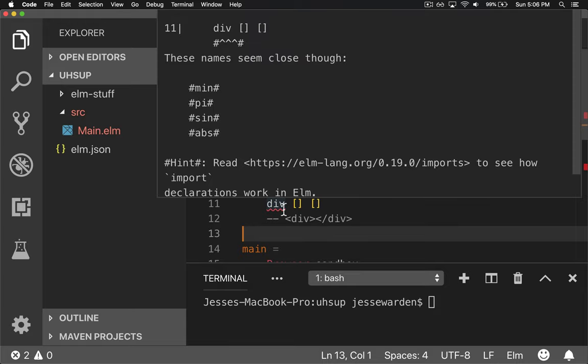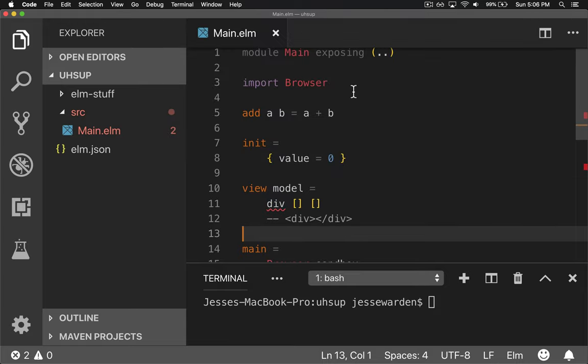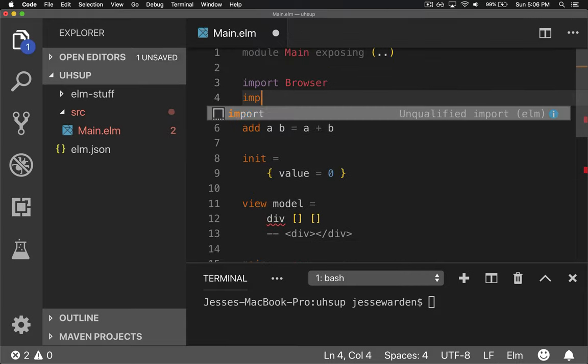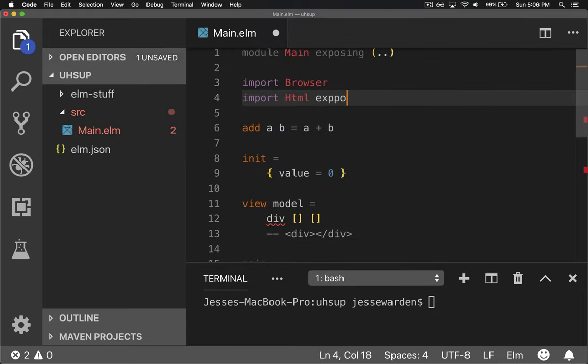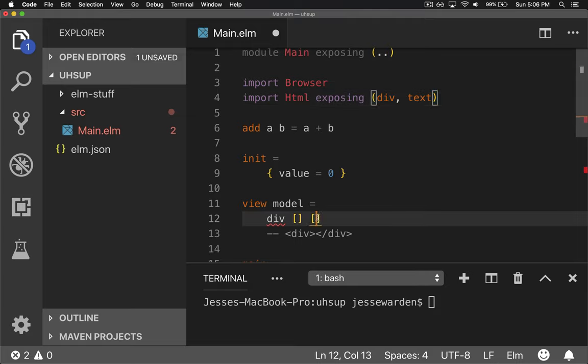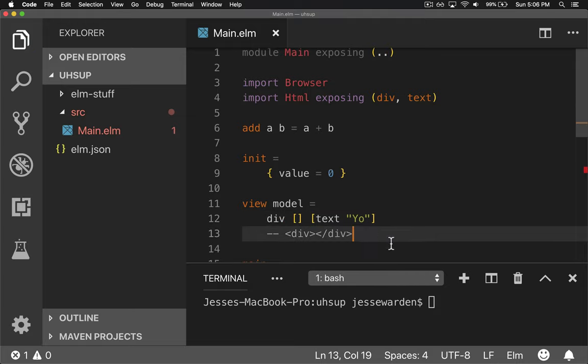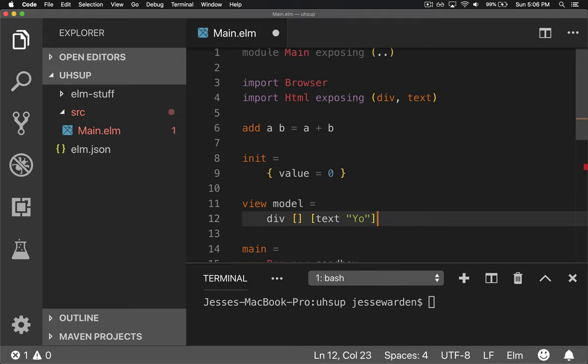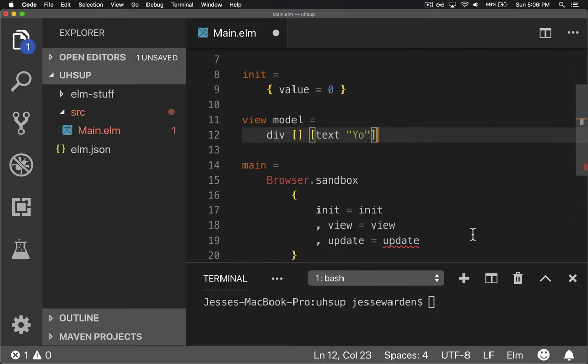But because we didn't import it, it's from the HTML. So let's go ahead and import HTML and we'll expose div and text for now. So we can have text. So let's put some text in there. Yo. Cool.